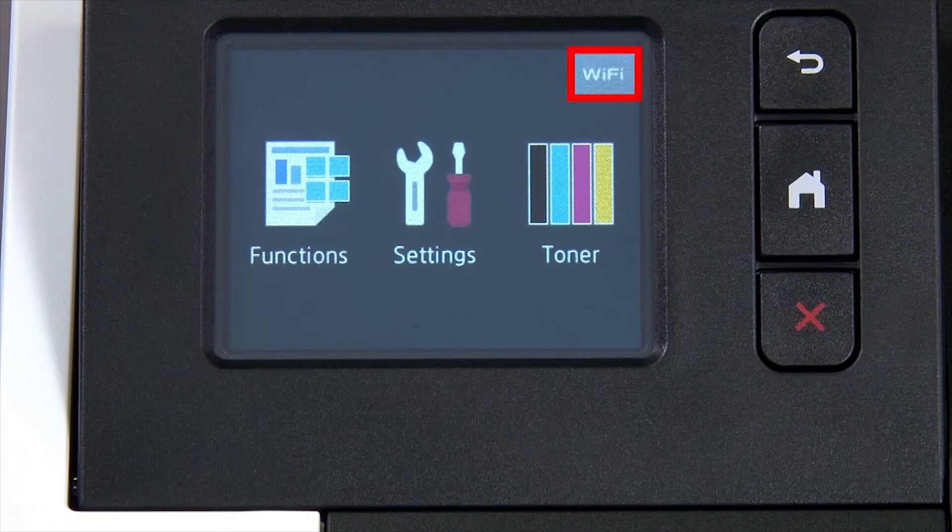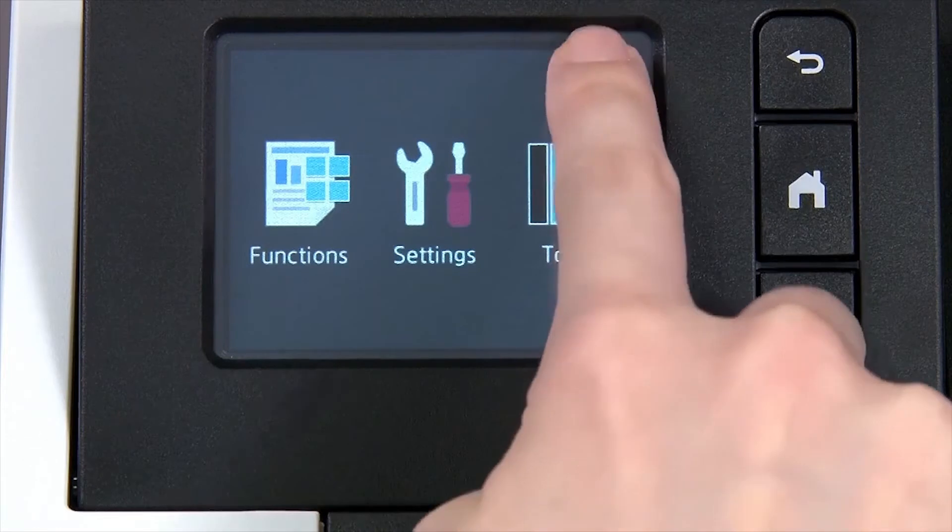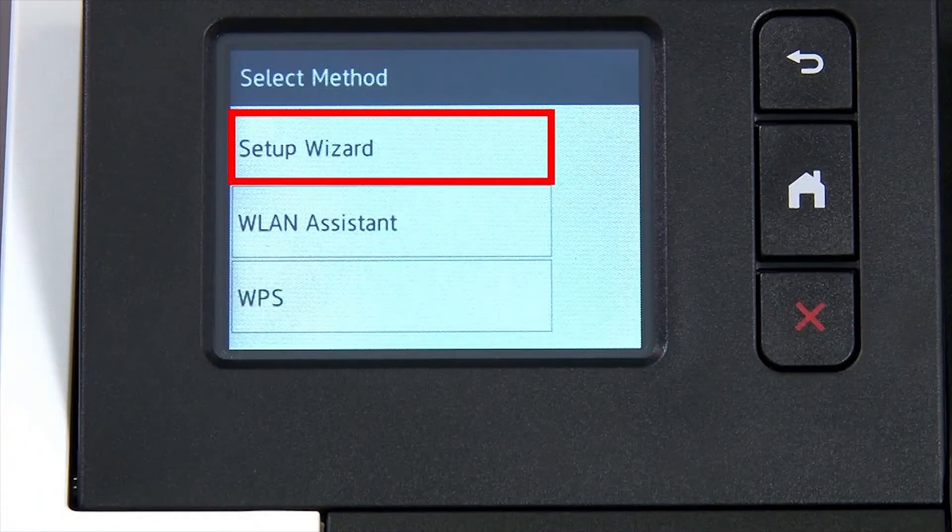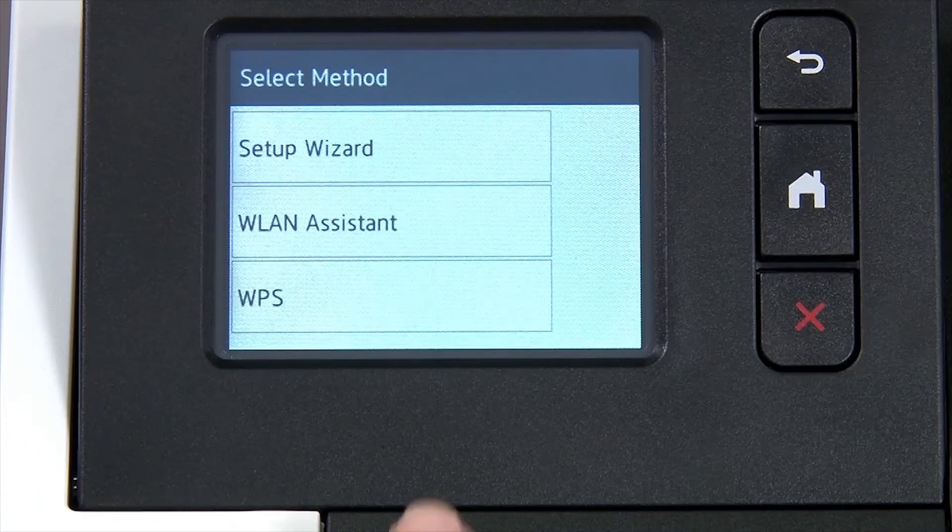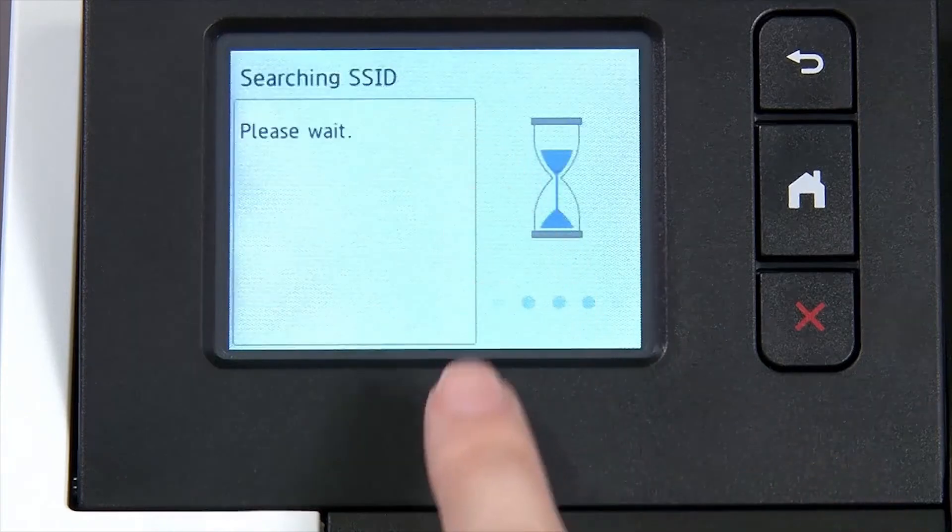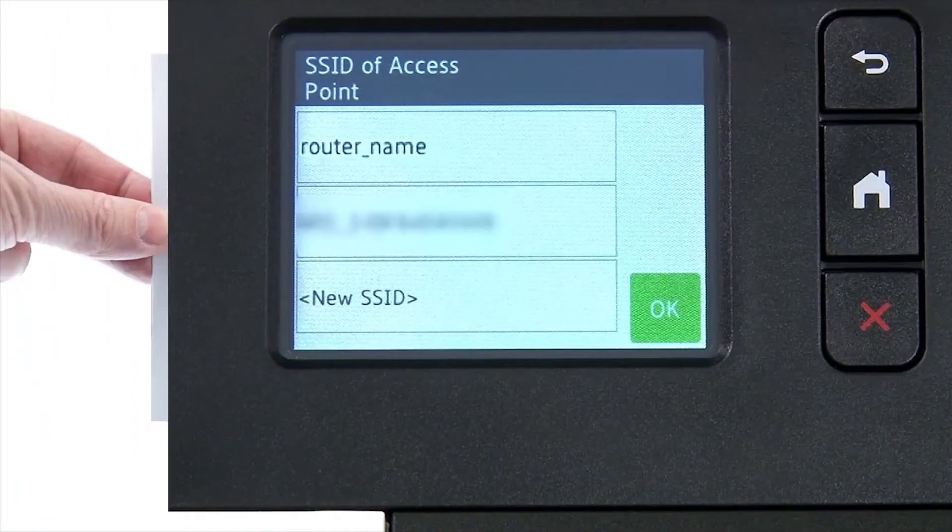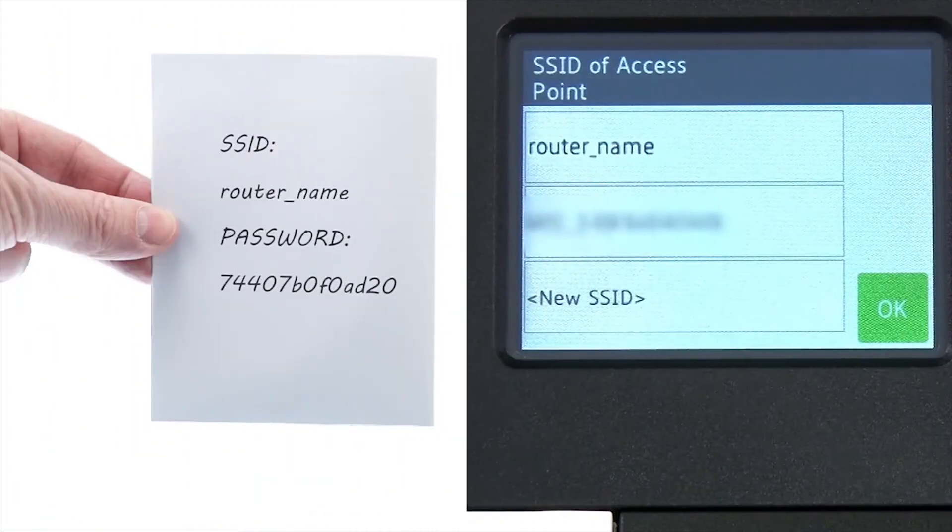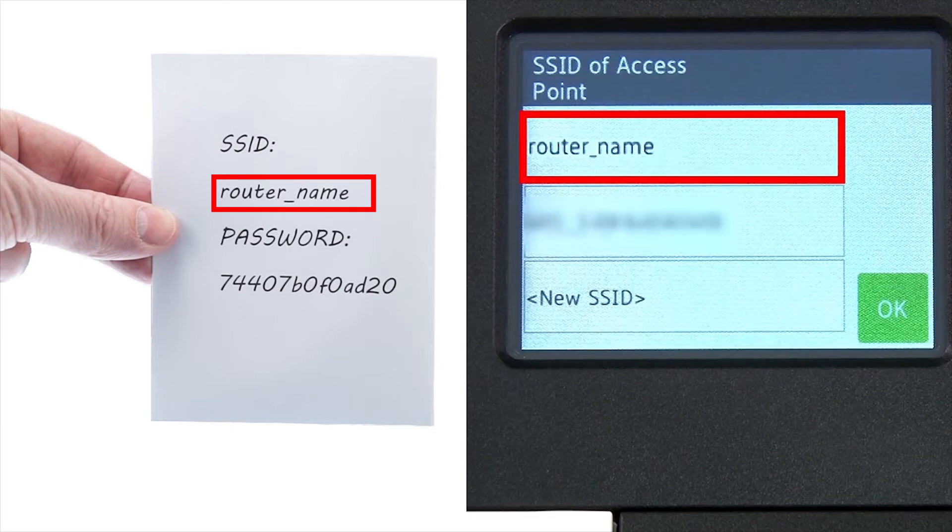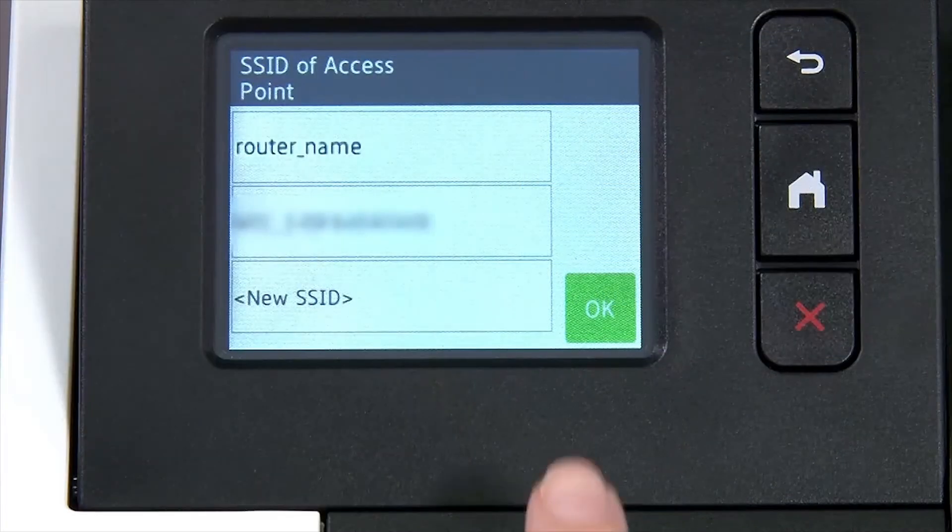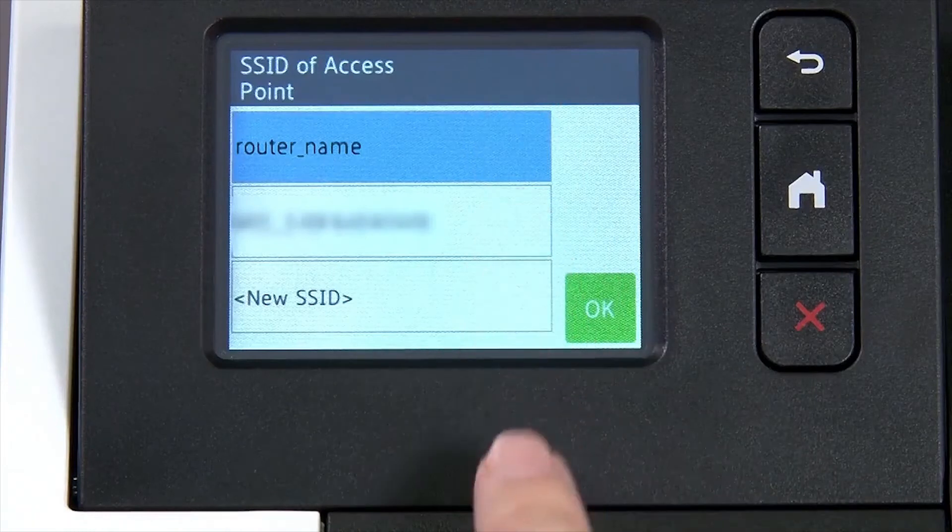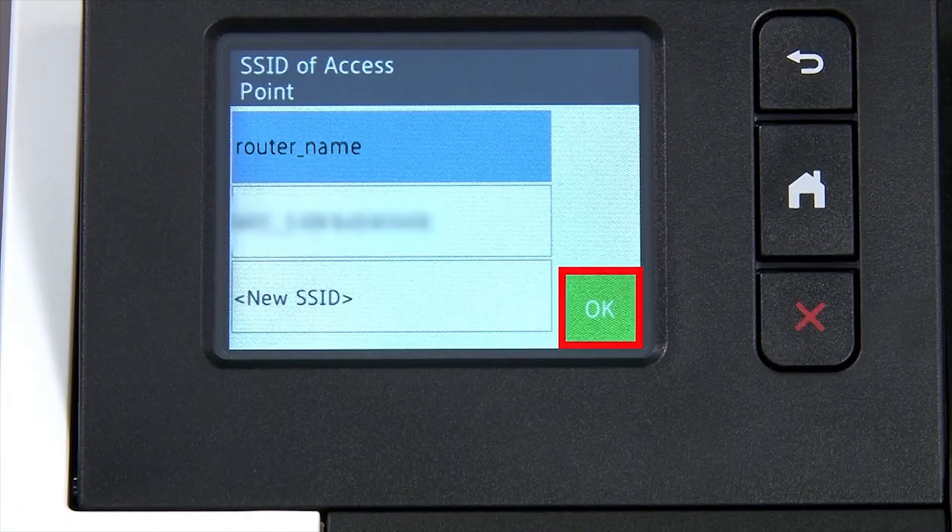Begin by pressing the Wi-Fi icon on the touch screen. Select Setup Wizard from the option list. Please note that if your network is set to hide the network name, you will have to manually add that network name. Select your SSID or network name and press OK.